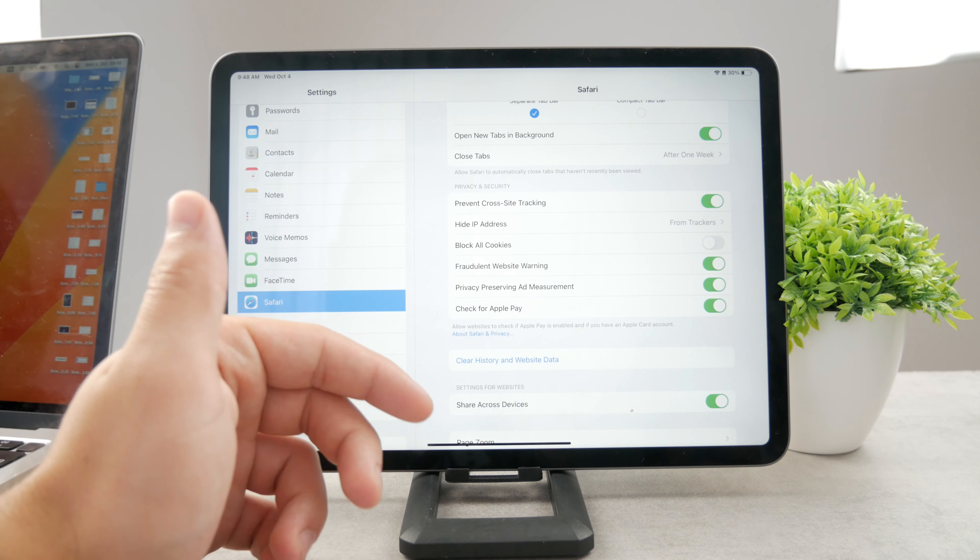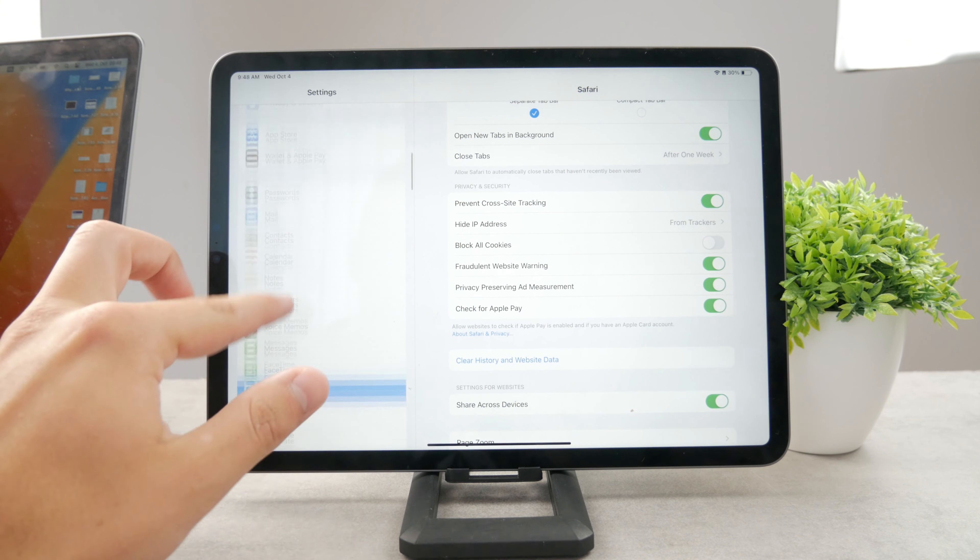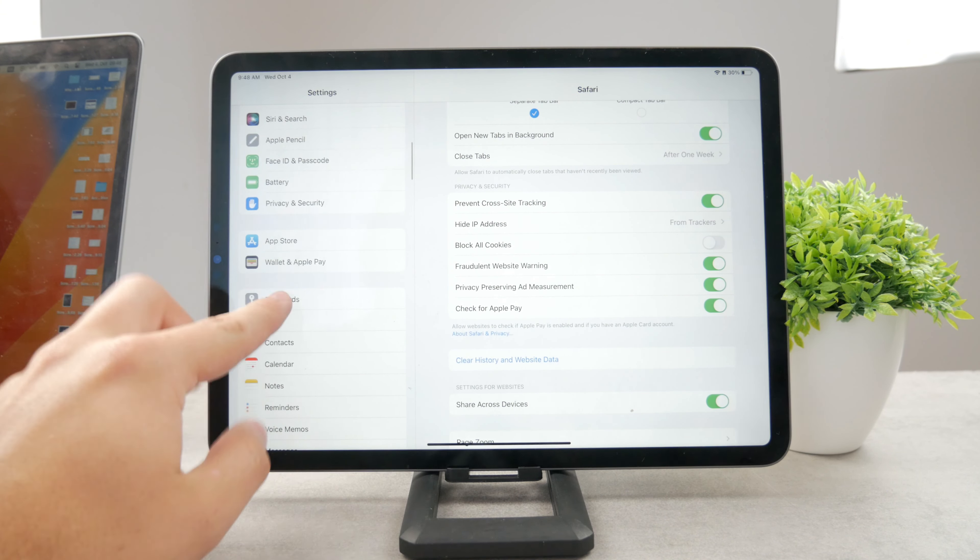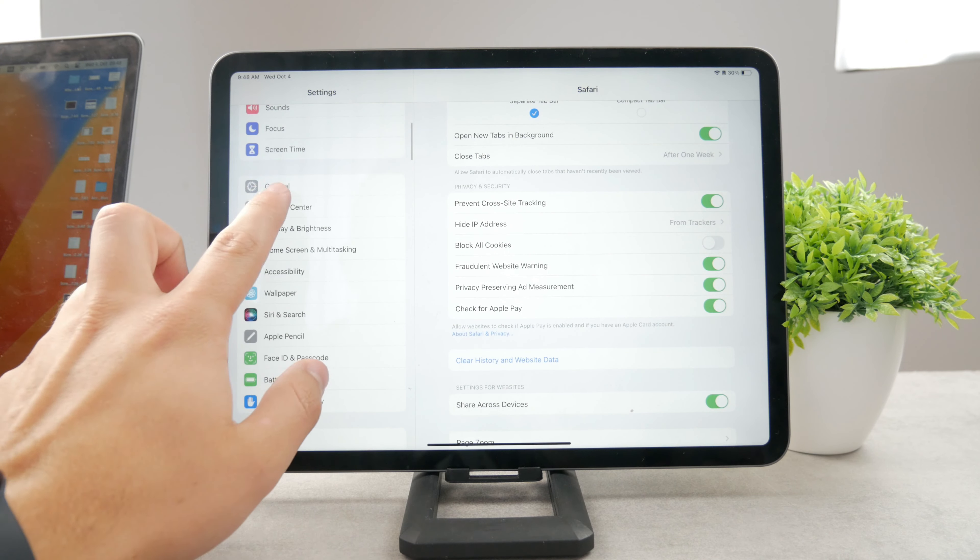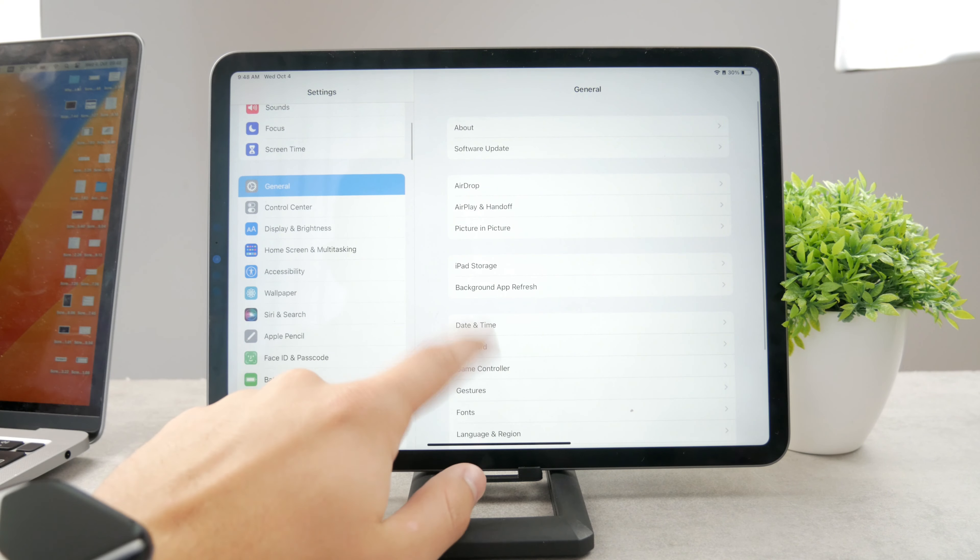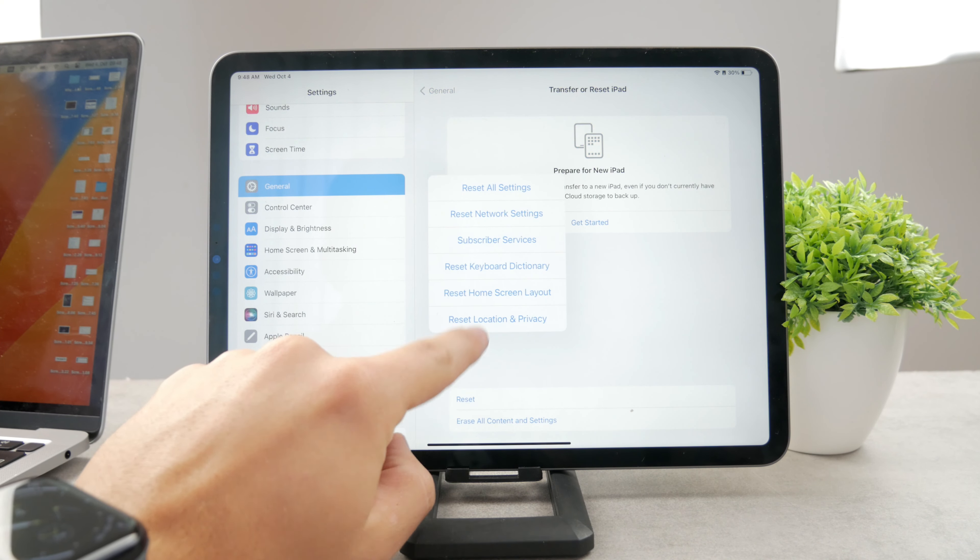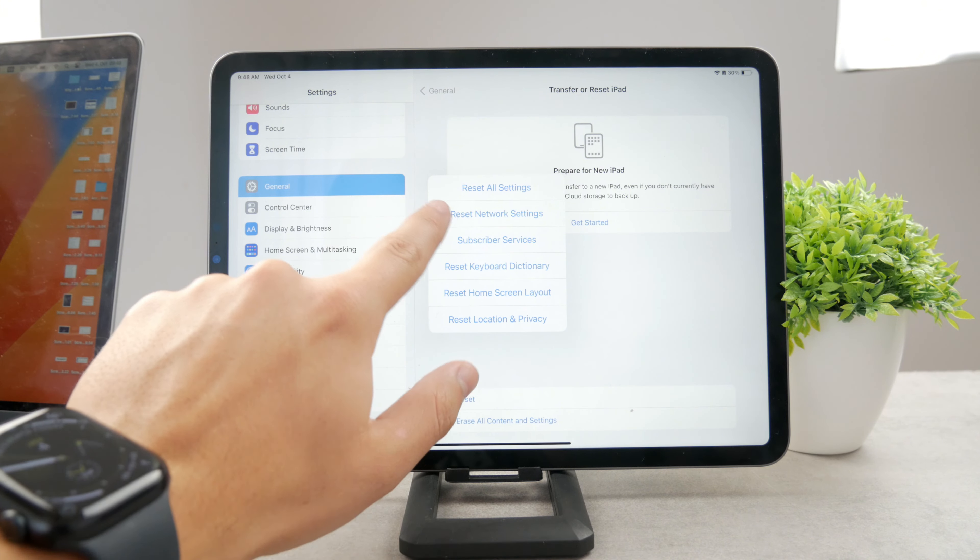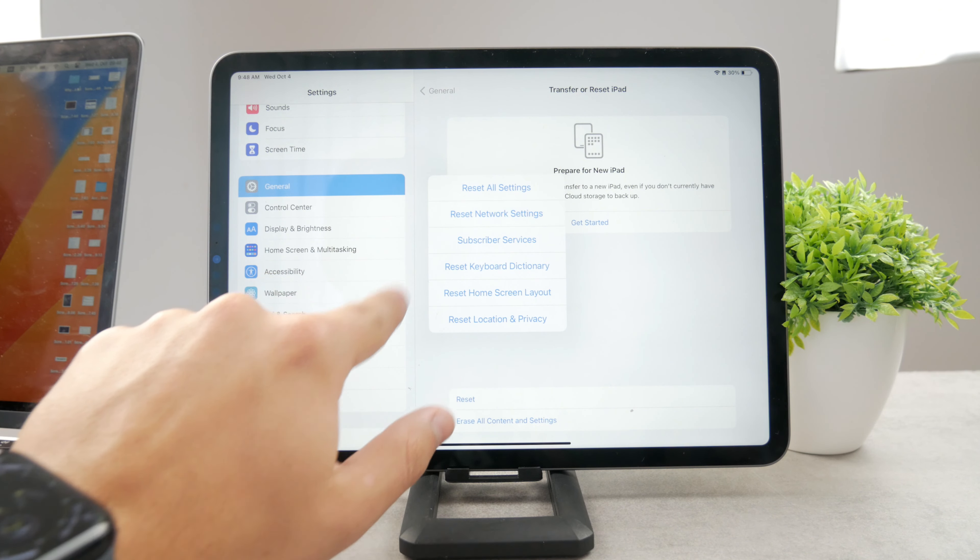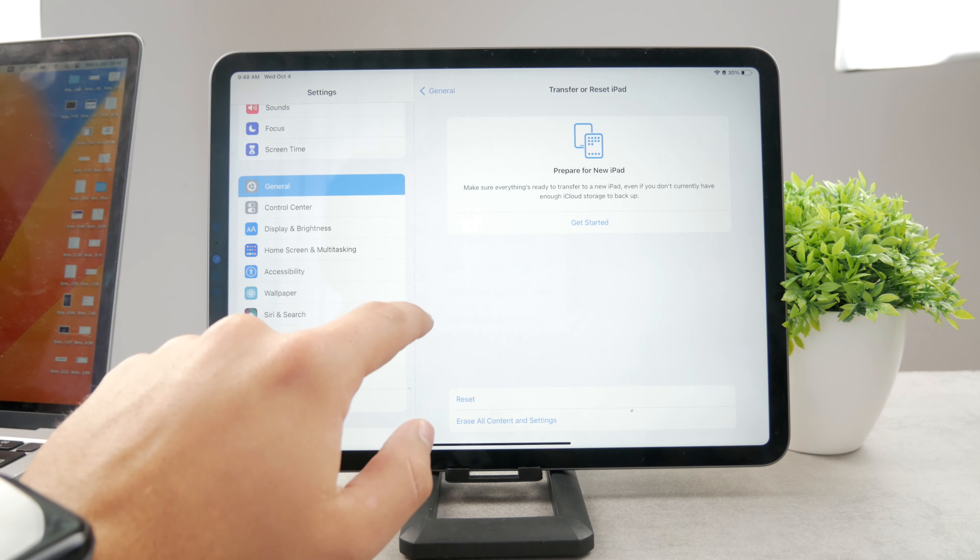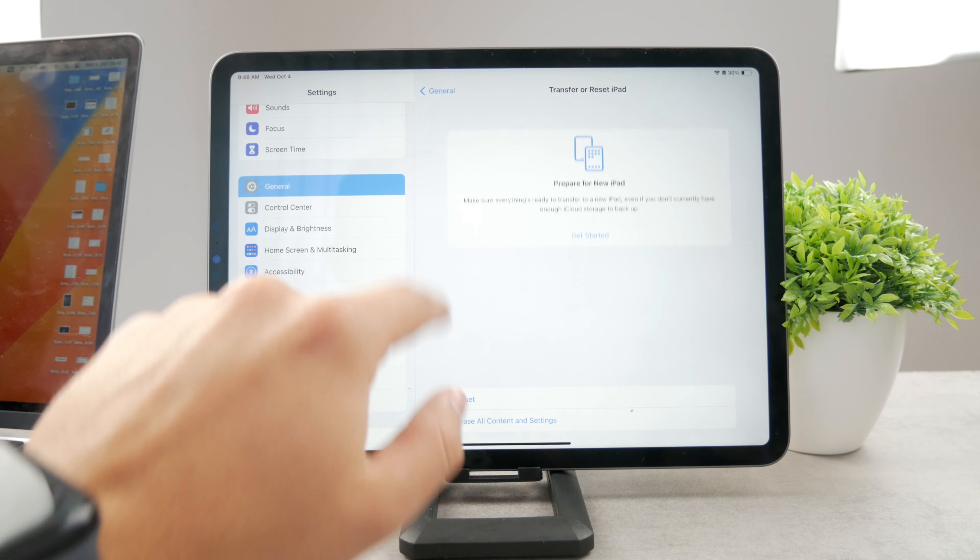You can also just reset the network settings if you really wanted to, or if you feel that something is going on with the connection itself, not really the Safari as a whole. So you can do that.